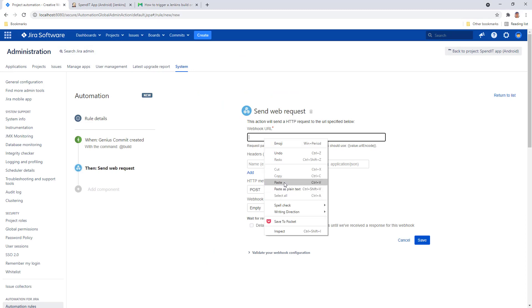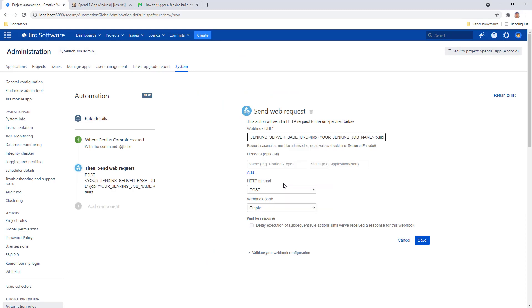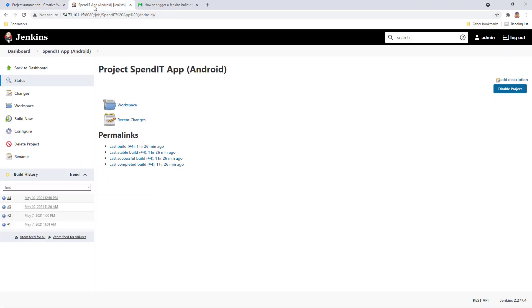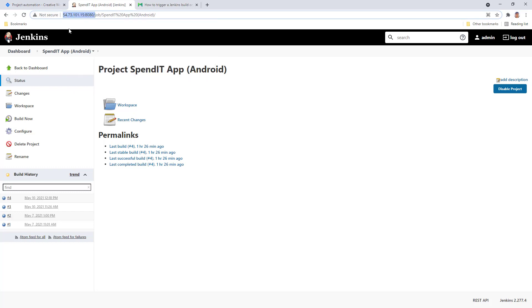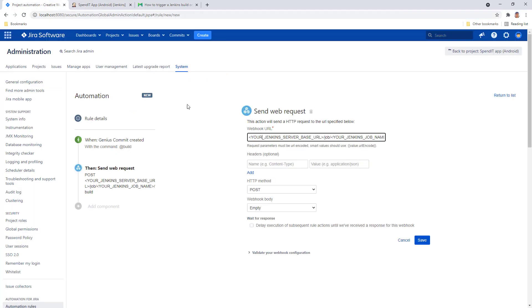As you can see, there are a few parts of this URL that are just placeholders. For example, the Jenkins server base URL. So to figure that out, we just want to hop over to Jenkins and copy the base URL from here over to the rule to this URL here.